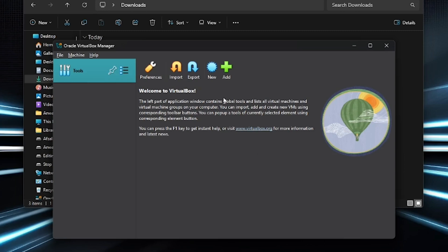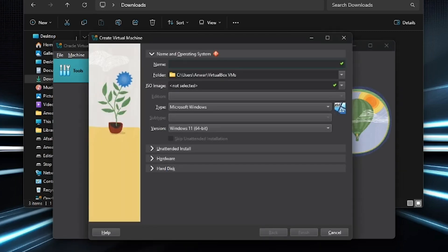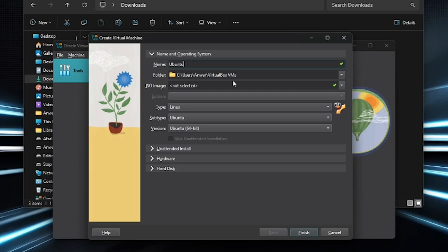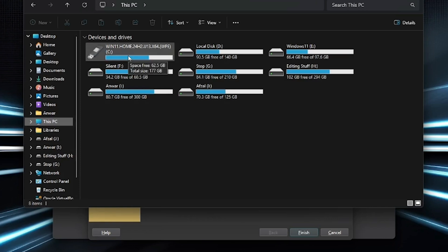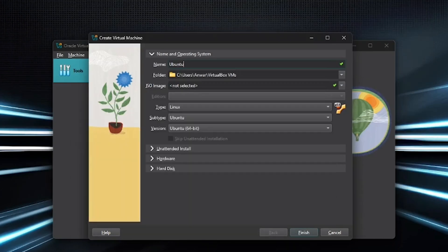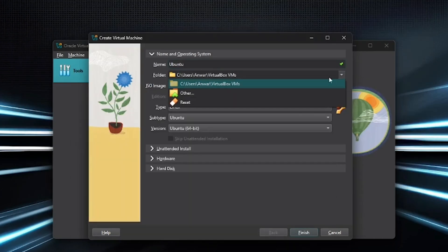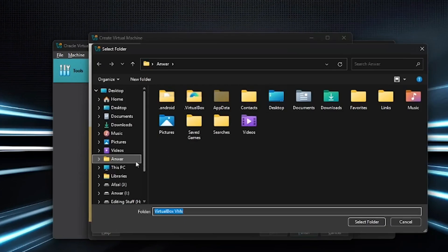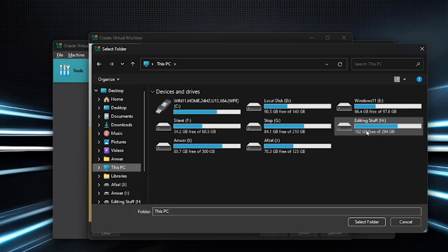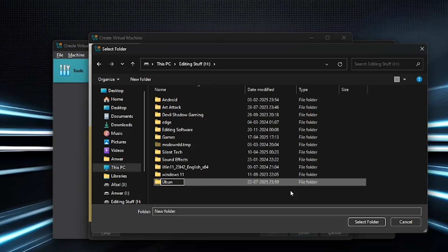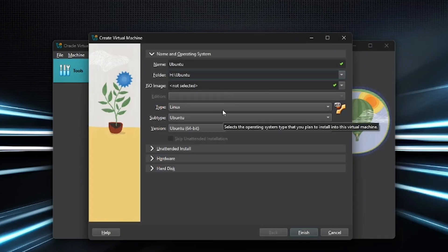Next, click New to create a virtual machine. Name it Ubuntu. By default, VirtualBox installs to the C drive, but if you're low on space — like I am with only 62 GB free — you can choose another drive. Click the drop-down, select Other, go to This PC, double-click your preferred drive, and create a new folder named Ubuntu. Select that folder, set the type to Linux, the version to Ubuntu 64-bit, and click Finish.